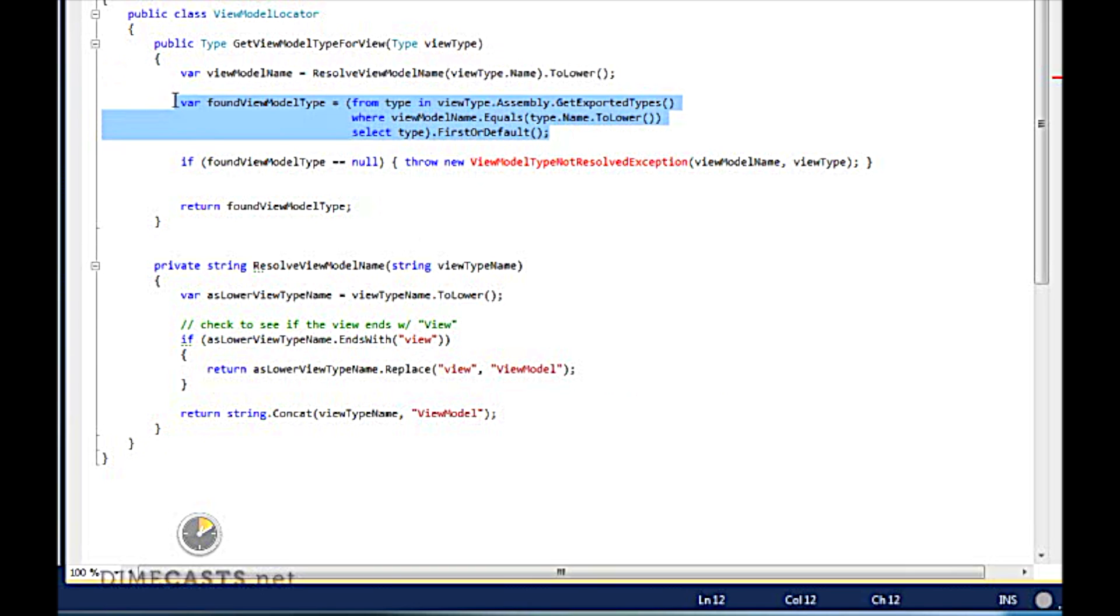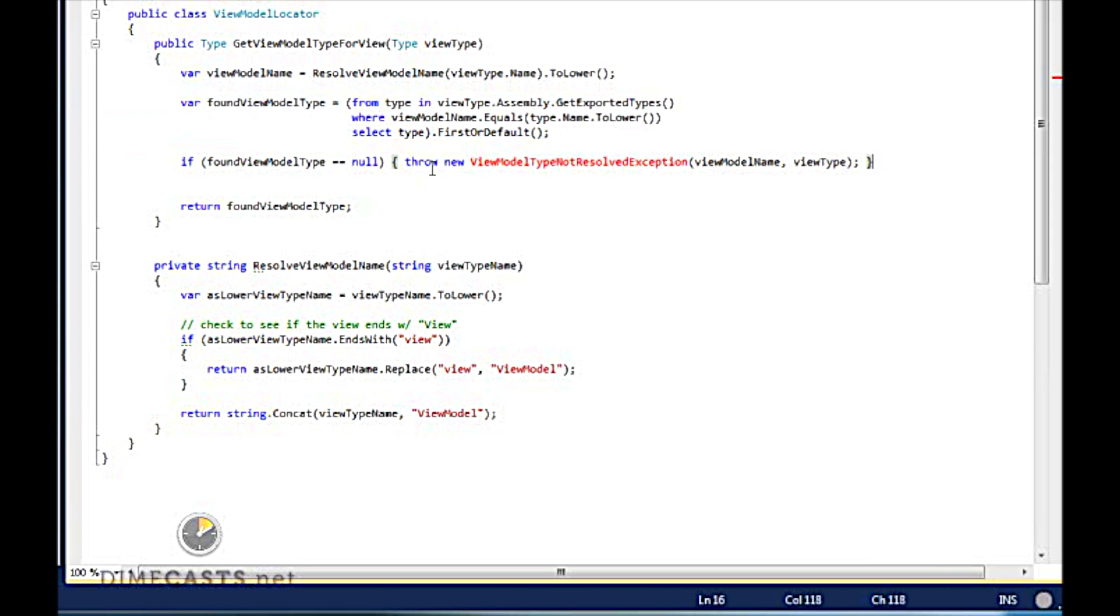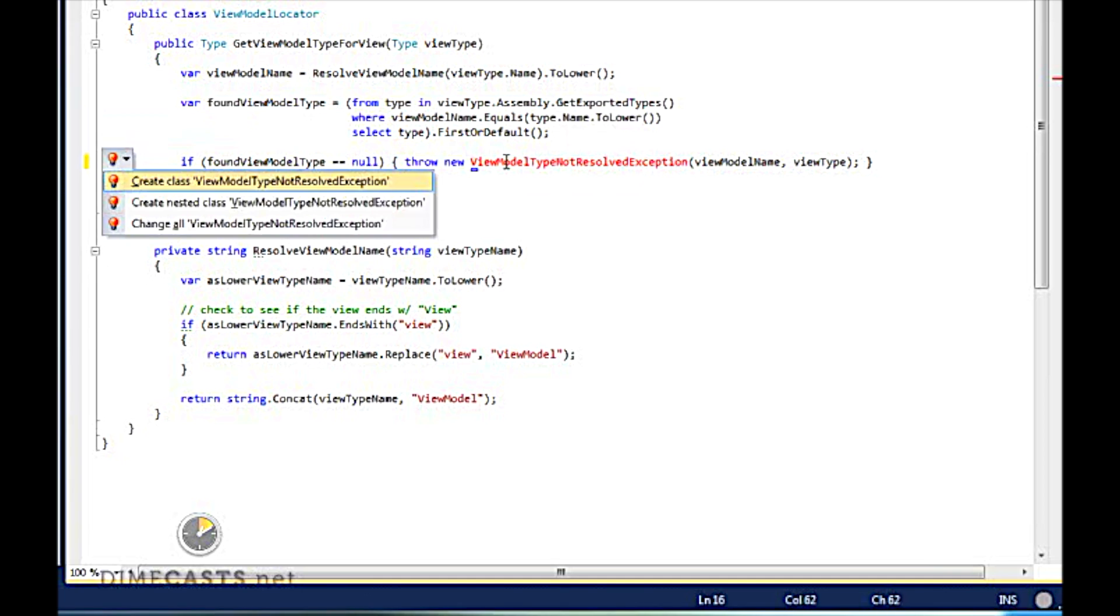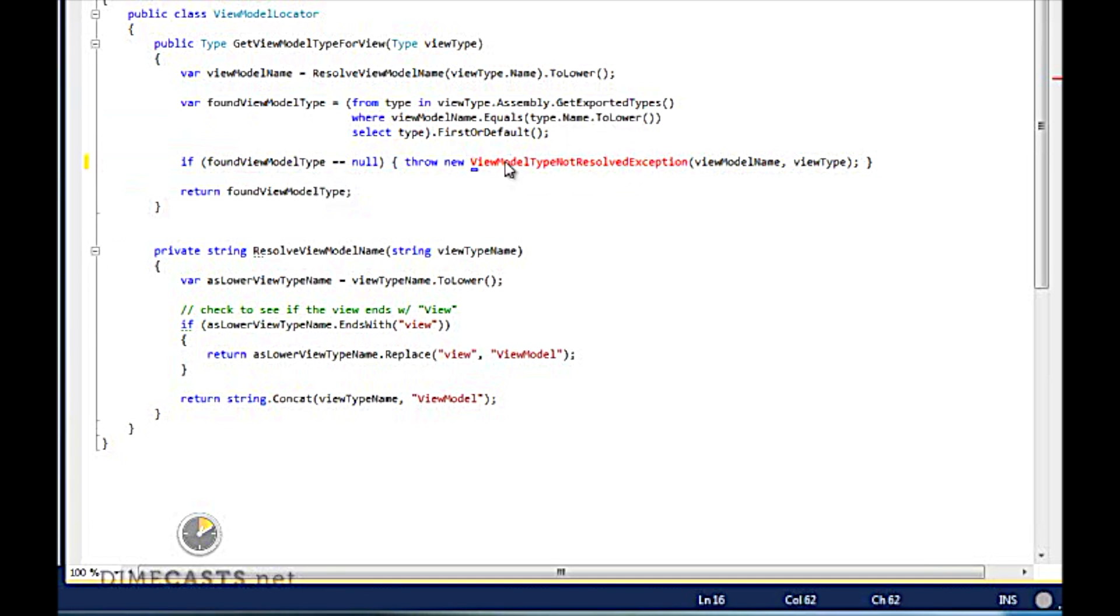Now one thing to understand here is we are making the assumption now that the ViewModel and the View are in the same assembly. That isn't the case in your code base. You will need to change this. If our ViewModel is not found, we're going to throw a ViewModelTypeNotFound exception, which we need to create now.